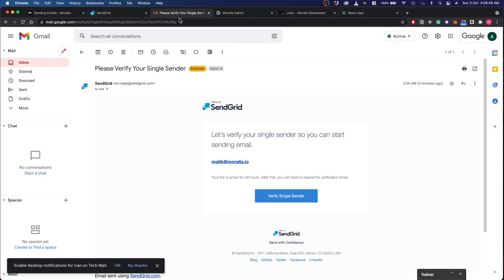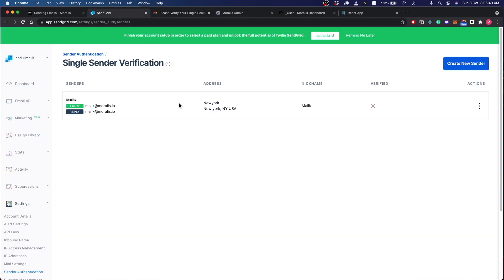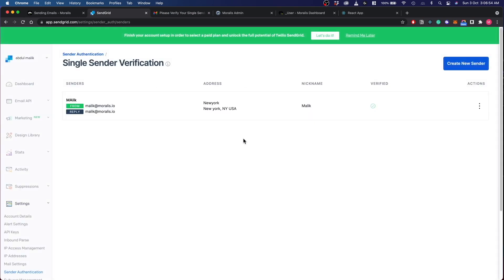Just go to your email ID here and verify your address. There you go, just go back and if you refresh, there you go, you are verified. Now you can use this email in Moralis to send out emails to your users.